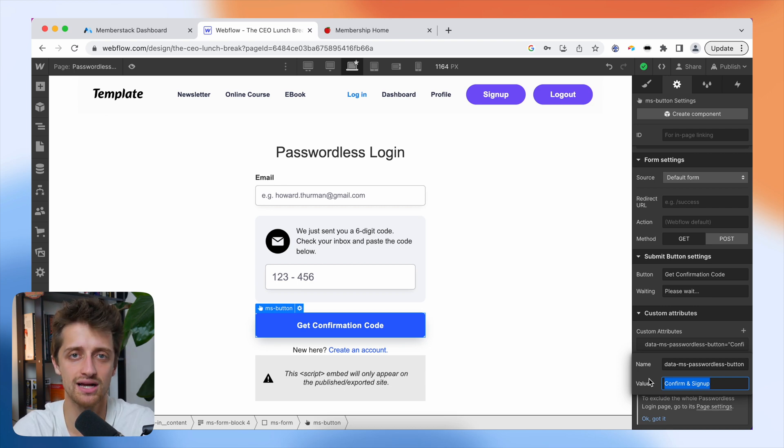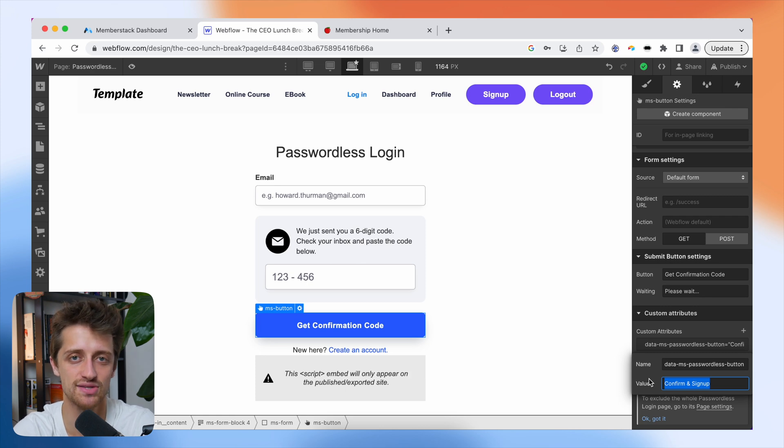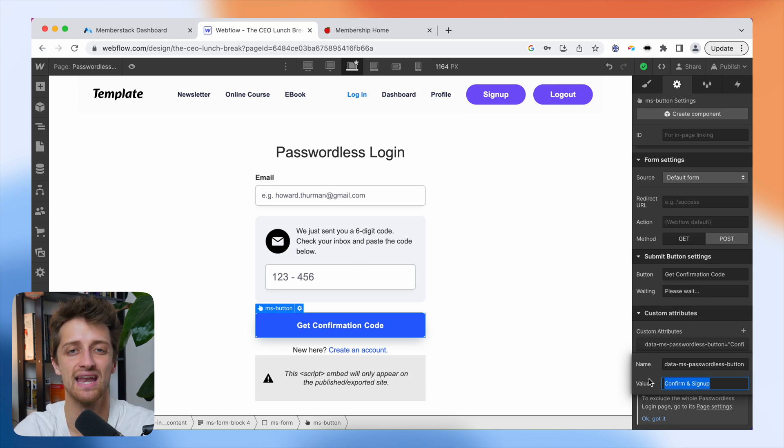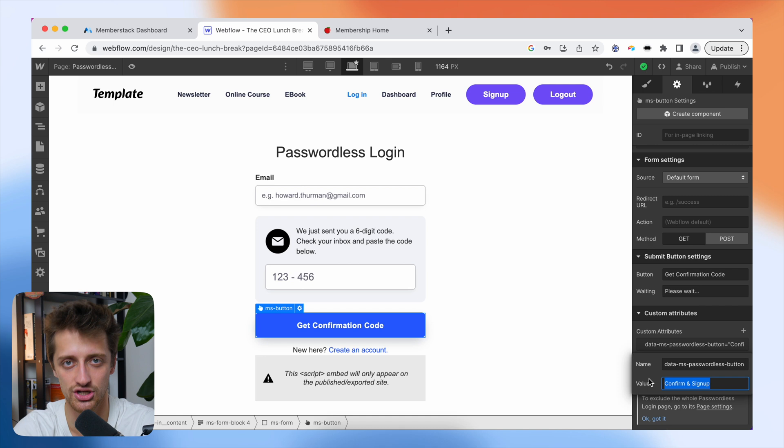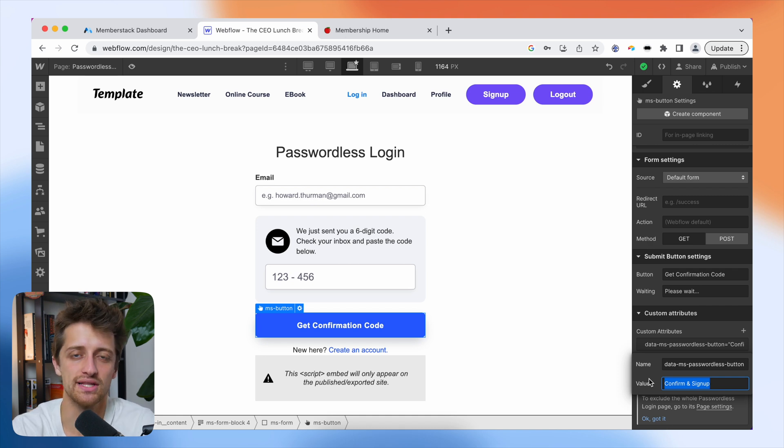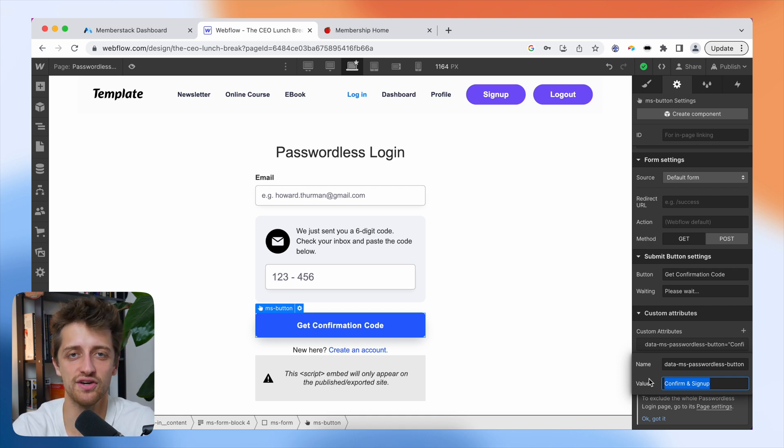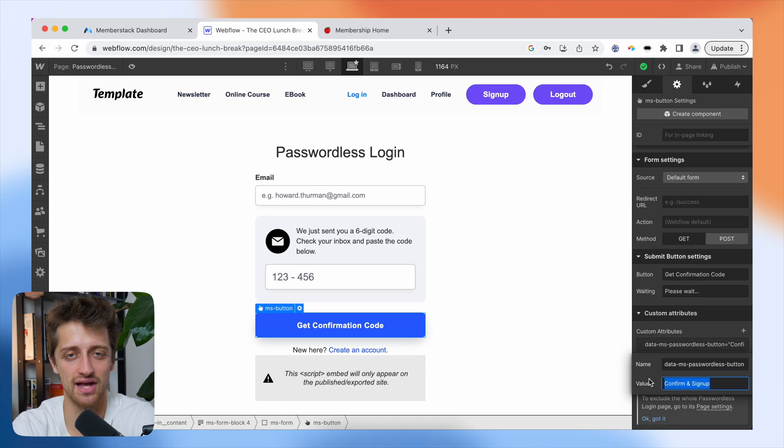And I'll show you all this in a little bit. So those are the custom attributes driving these passwordless login and signup forms. Now that you know how this is working under the hood, let's go into step number two, where we can start customizing the look and feel of these passwordless login and signup forms.